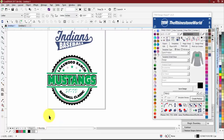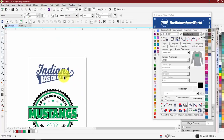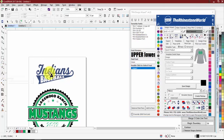We'll start pretty basic with just the Indians text. This is made from our TRW Stadium font. If you've watched any of the live sessions in the past couple weeks, this is easily one of our most popular fonts — it's only been released for about a month or less. We'll show you different ways to work with the tails.